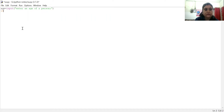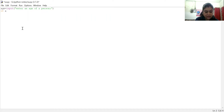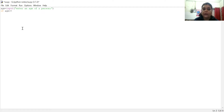If — we will use age. Age is greater than or equal to 18. This is a relational operator.